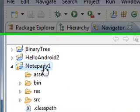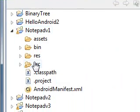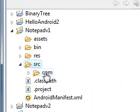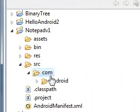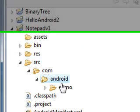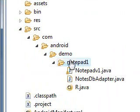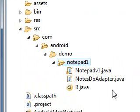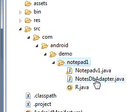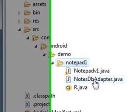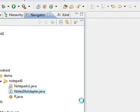And here it is. Now if you double click on it and then go to source, go to com, go to Android, go to demo, go to notepad 1, you get the notes DB adapter. And this is what we're going to focus on with the next four or five minutes of this video. So you just double click on this.